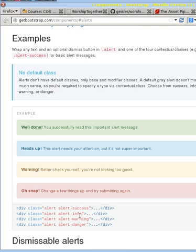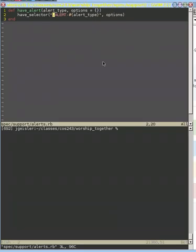because they match up very nicely to the Bootstrap alert classes, and that wasn't really an accident. But that means it's going to be really easy to make the changes here.